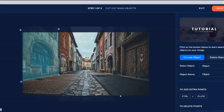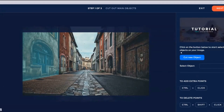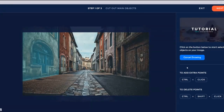So you got the first one. Once it's done, label it quickly. I cut it left — yeah, the left one. So now I'm going to cut a new object.